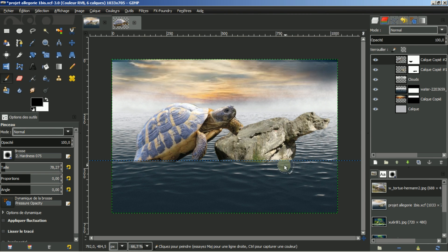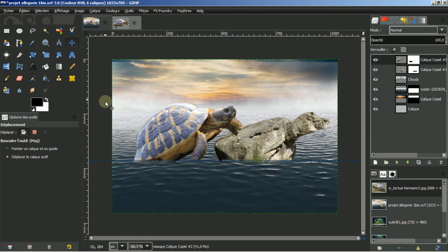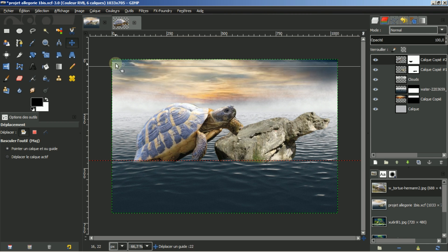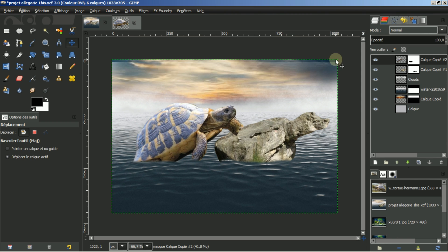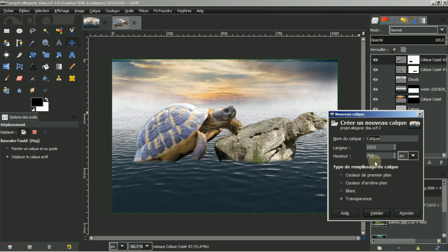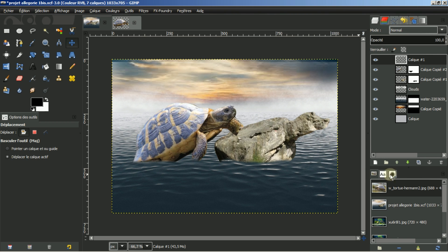Je n'ai plus besoin de mon guide. Je peux aller dans mon outil déplacement. Je n'ai pas accès parce que je n'ai pas coché ici : pointer un calque et le guide. Je peux déplacer mon guide. Je vais créer un calque en transparence et aller chercher une brosse.